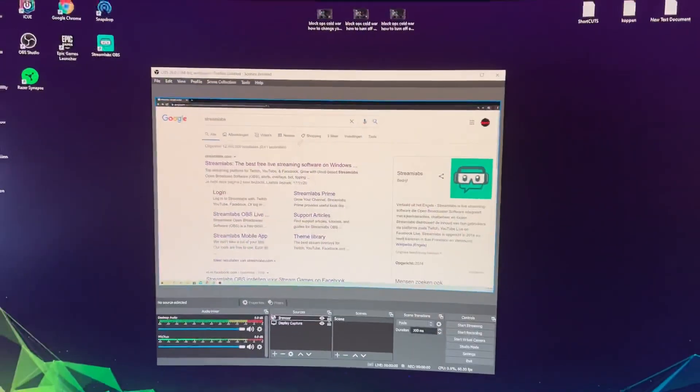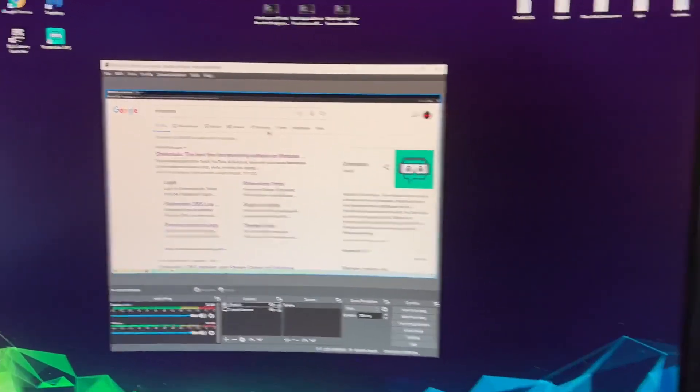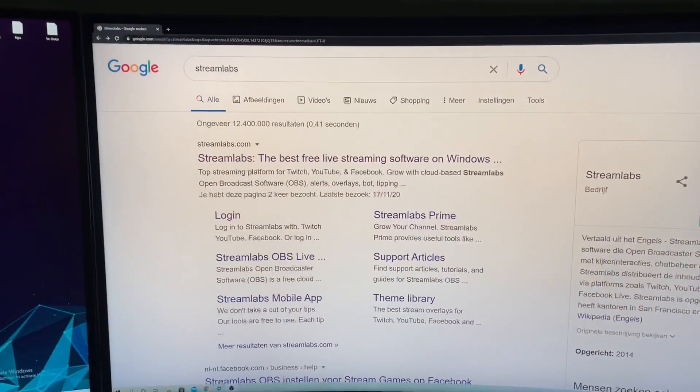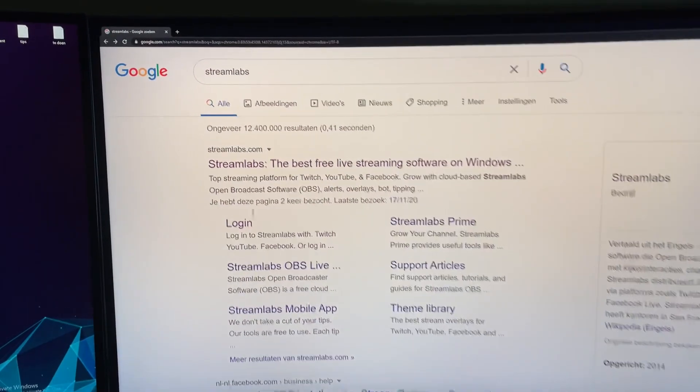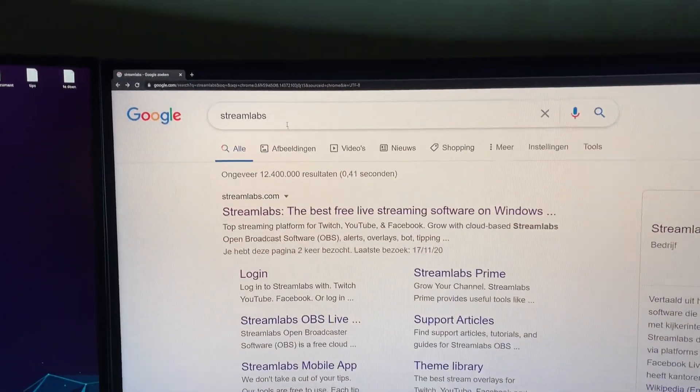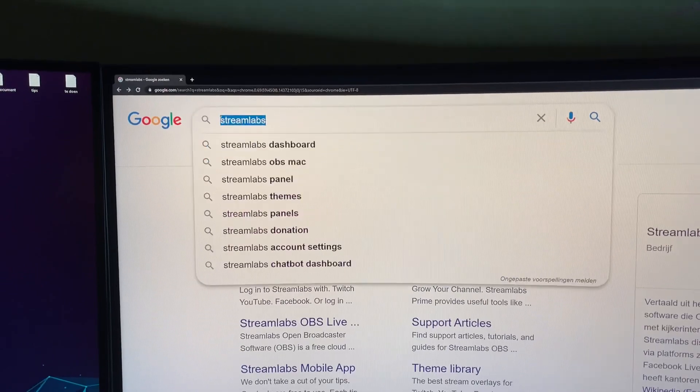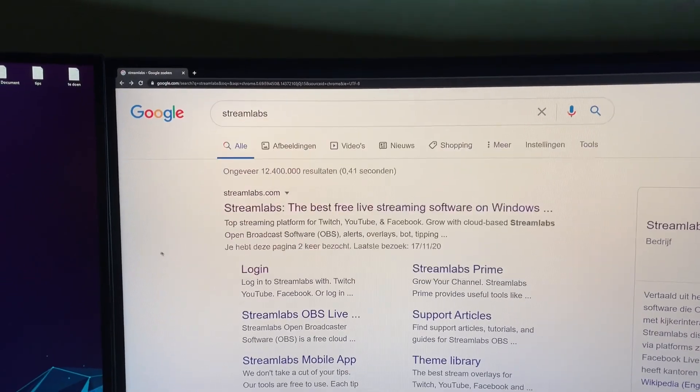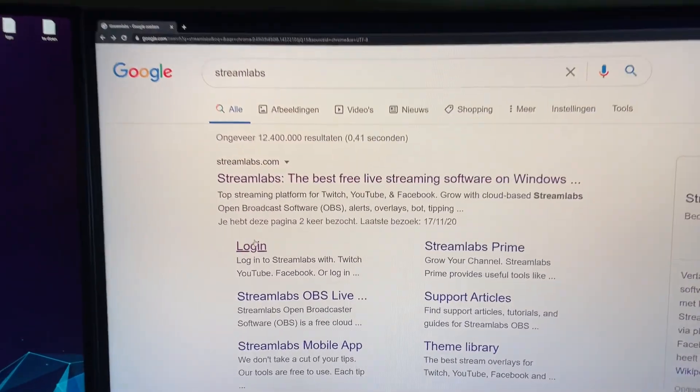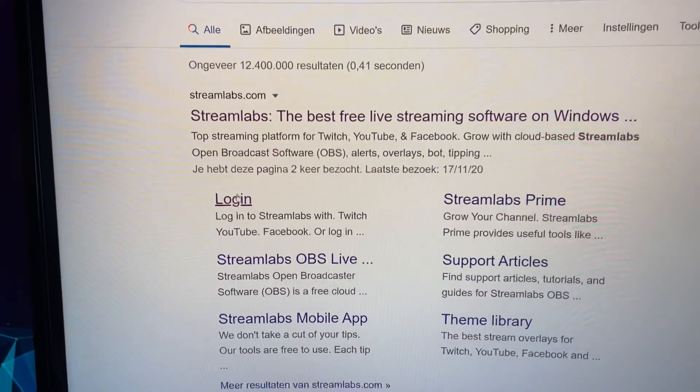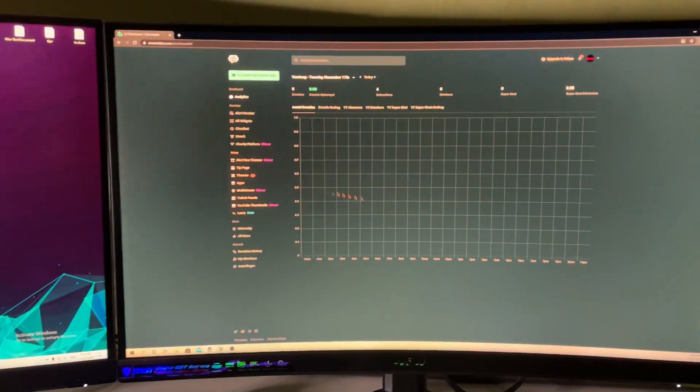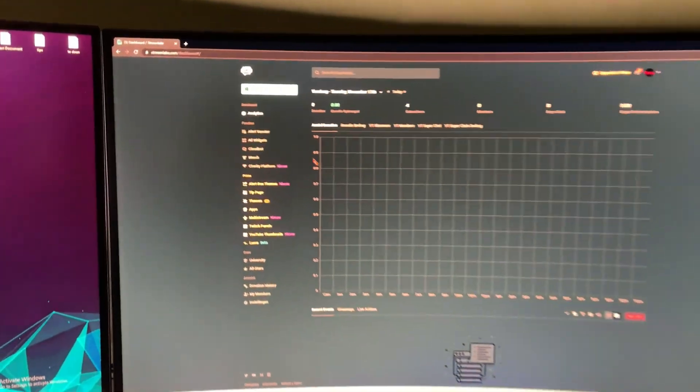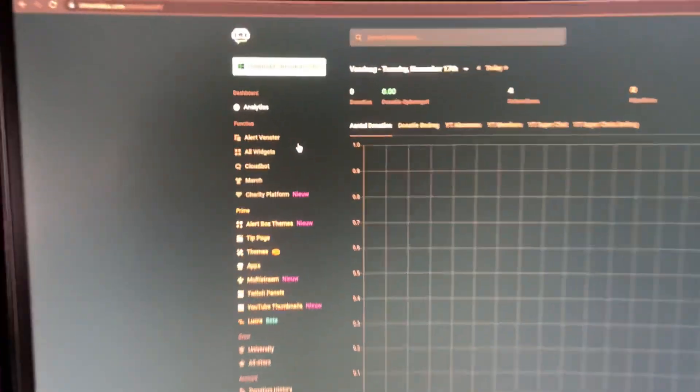to do is go to Google Chrome and search up Streamlabs. Now you want to log in. Once you're logged in, what you want to do is go to